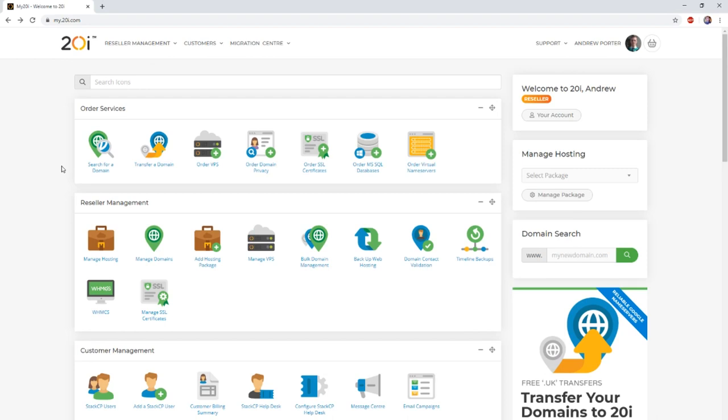Thanks to the in-house team here at 20i, you can migrate Heart Internet packages automatically using our migration center. Our migration center will copy over both the site files and the database the site uses, all at the click of a button.